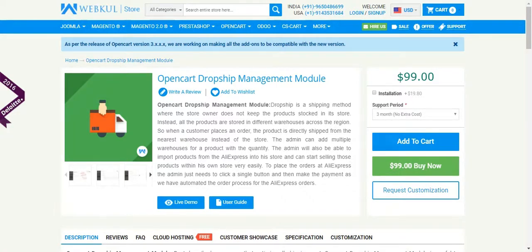Hello and welcome to this new video tutorial of OpenCard Dropship Management module. In today's tutorial, we'll be learning how to import products from AliExpress into your OpenCard Web Store.